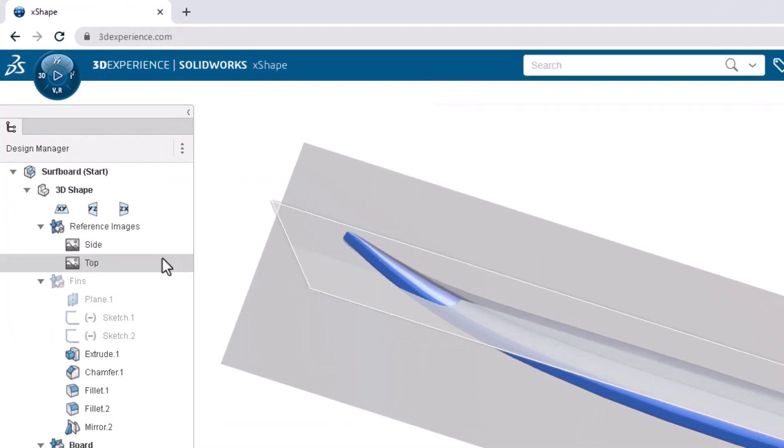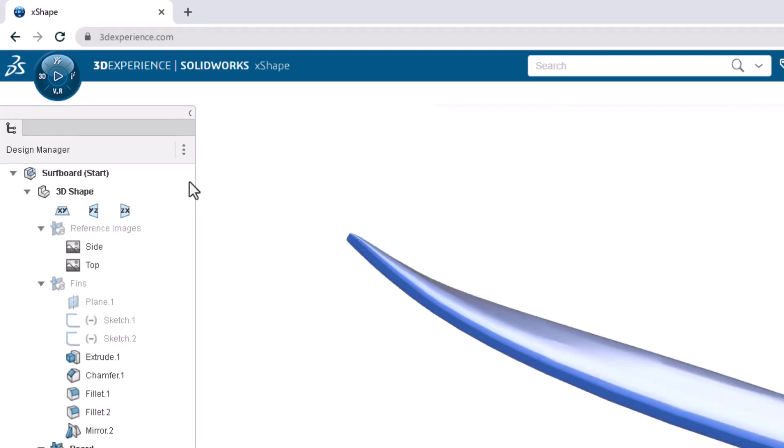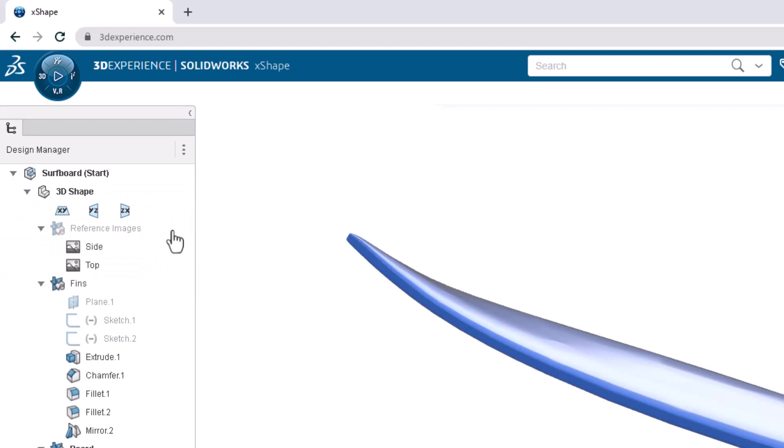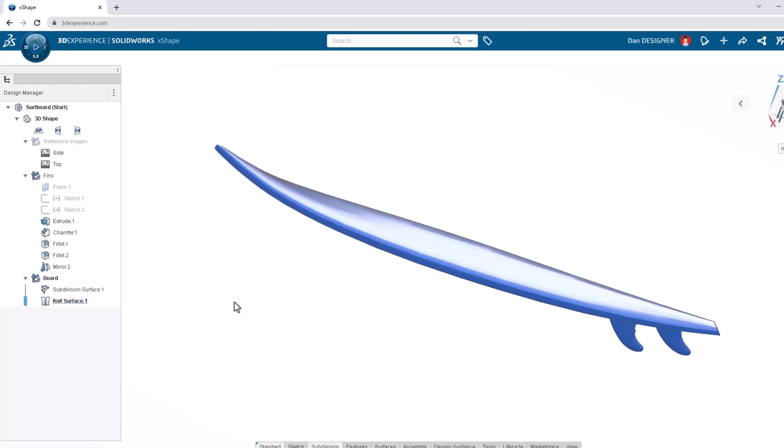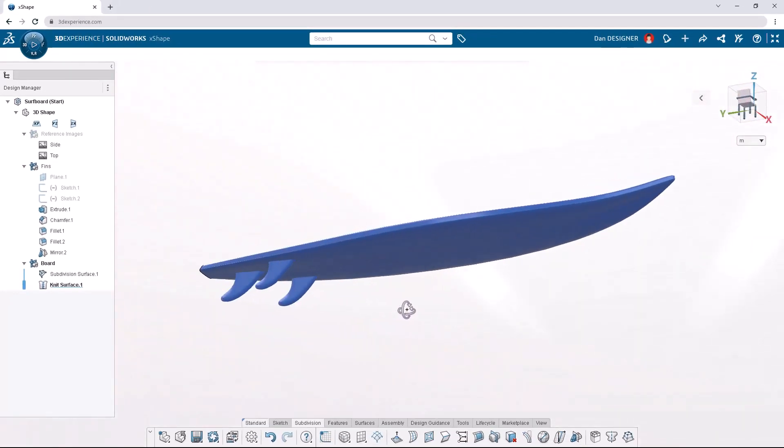In the design manager, let's click the reference image OGS and hide it from the context toolbar. We can then show the fins OGS the same way. Our surfboard design is now complete.